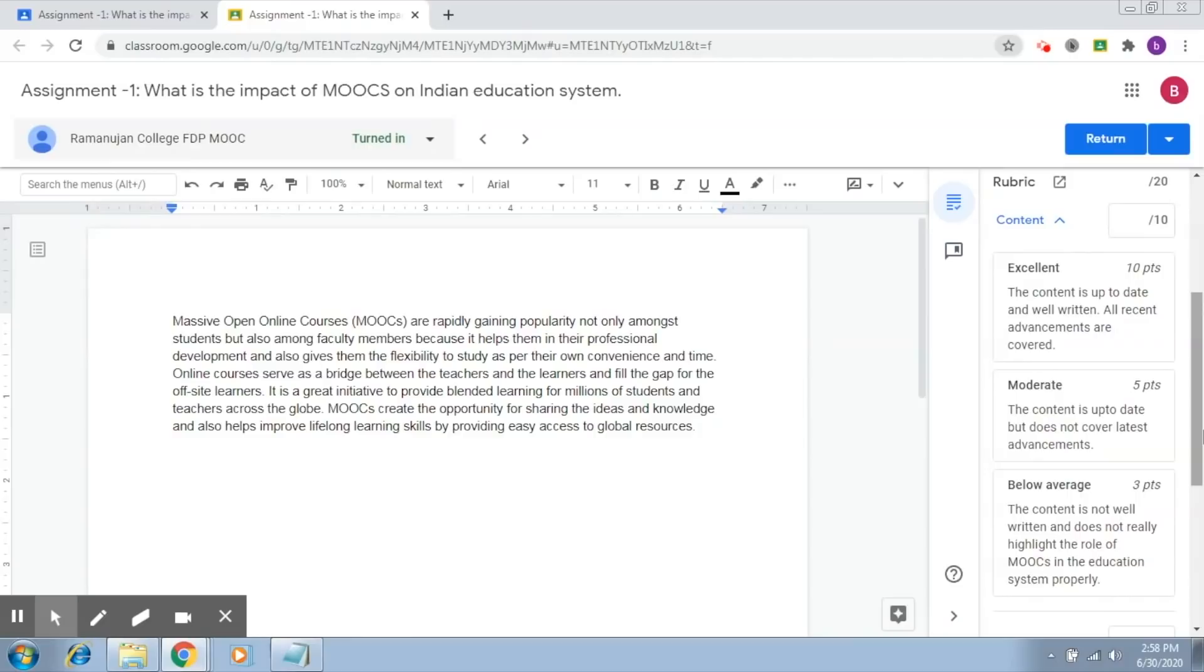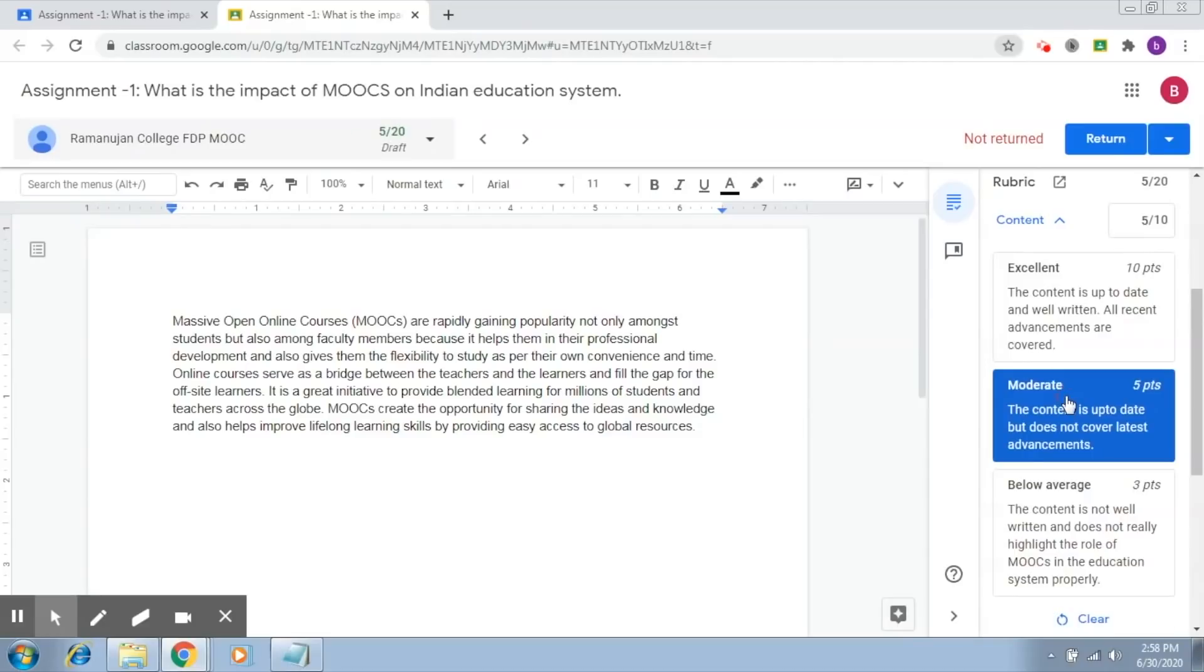And after judging the student on the basis of this criteria, you assign the student a level. So let's say you find the content moderate. Now, what you just have to do is click on moderate here.